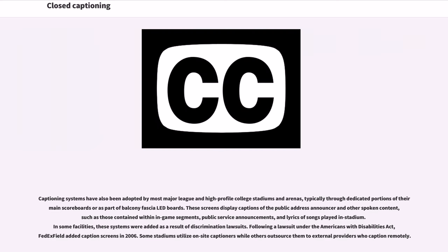Captioning systems have also been adopted by most major league and high-profile college stadiums and arenas, typically through dedicated portions of their main scoreboards or as part of balcony fascia LED boards. These screens display captions of the public address announcer and other spoken content such as those contained within in-game segments, public service announcements, and lyrics of songs played in the stadium. In some facilities, these systems were added as a result of discrimination lawsuits. Following a lawsuit under the Americans with Disabilities Act, FedEx Field added caption screens in 2006.